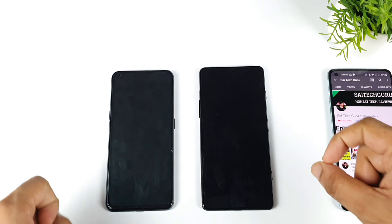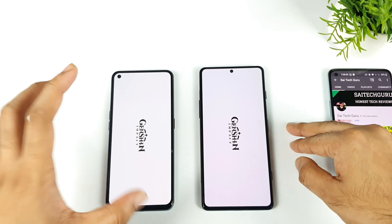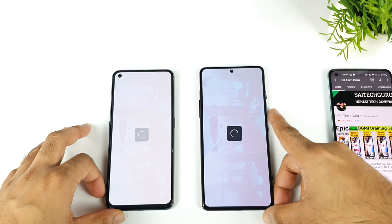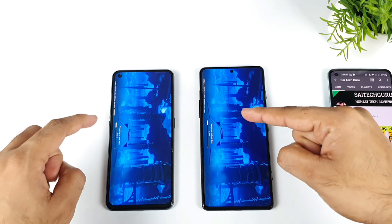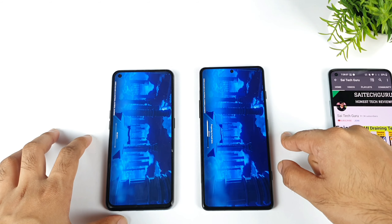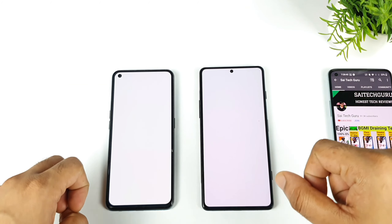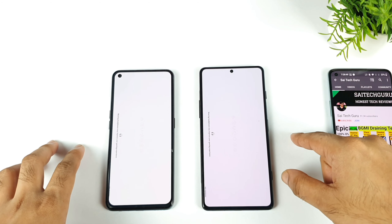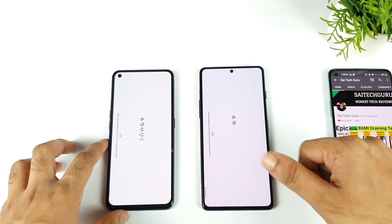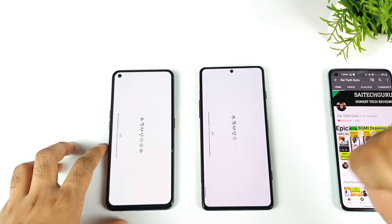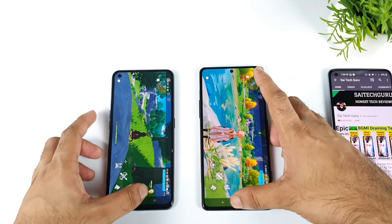Let's see Genshin Impact. POCO F3 GT is in the lead with two points. The Genshin Impact game is trying to open — first phone to show 'touch the screen' is both at the same time. I tapped at exactly the same time and both are loading. First to enter the world is Realme X Max, then the POCO F3 GT. So two points for the Realme X Max and two points for the POCO F3 GT — not bad.